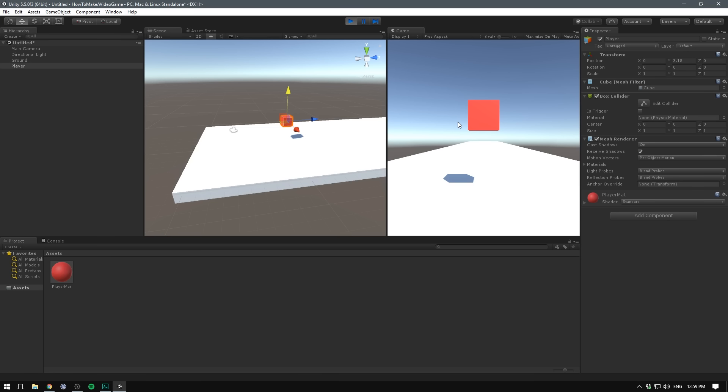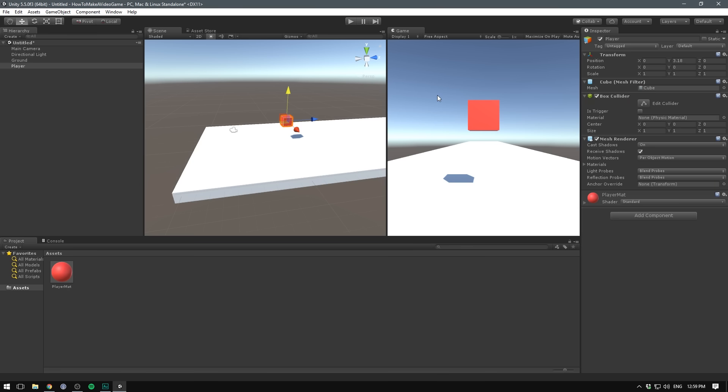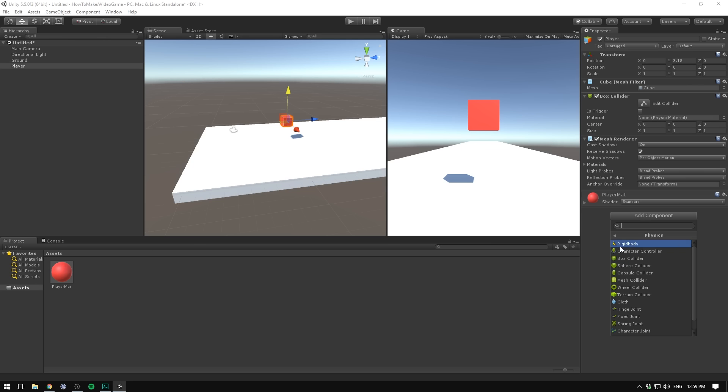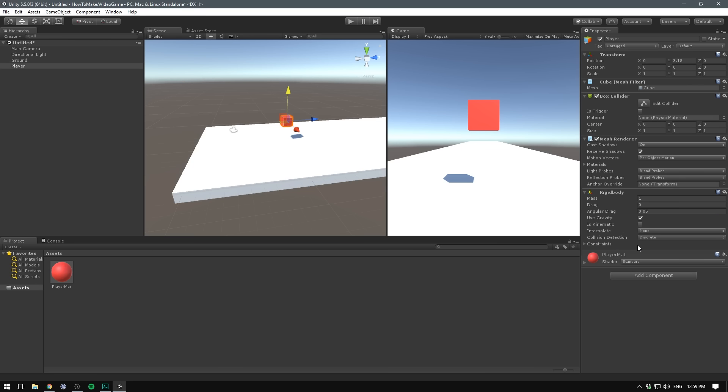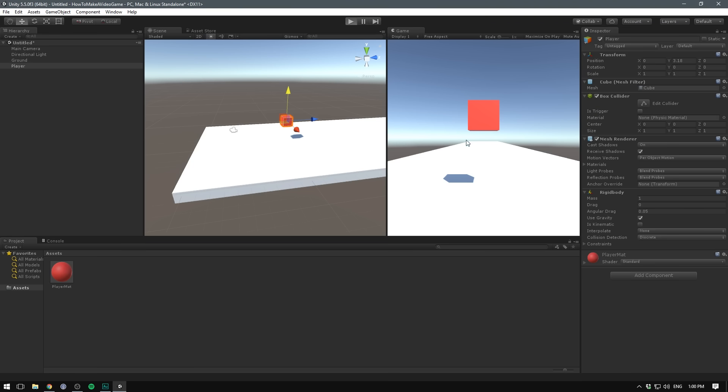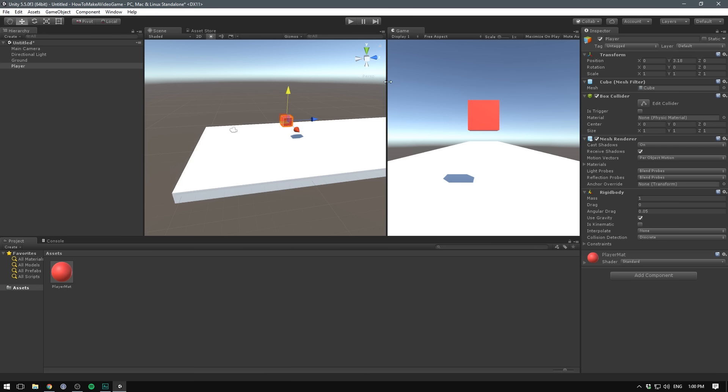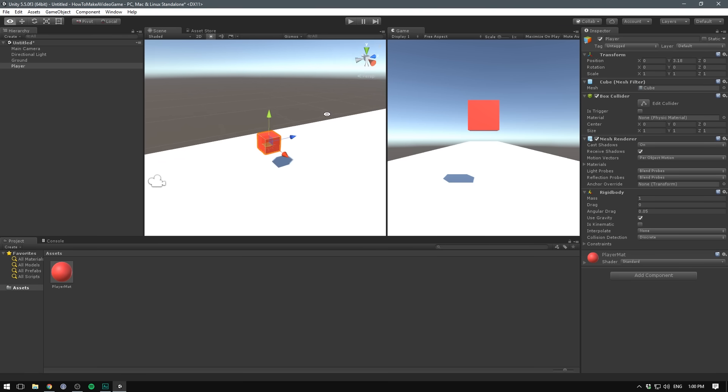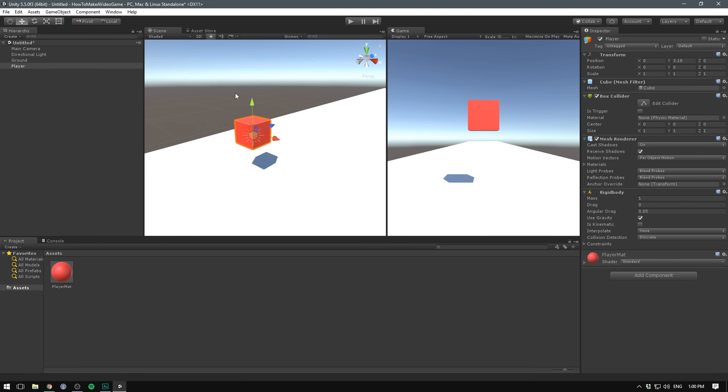Right now if we exit play mode, take our player, drag him up here and hit play again, he's just going to float in the air. He's not falling down. The reason why is that we need to tell this game object to interact with the Unity physics system. To do that, we go out of play mode and add a new component. In our case, we want to add the physics rigid body component. Now when we hit play, we should see that our cube falls to the ground. And indeed it does.